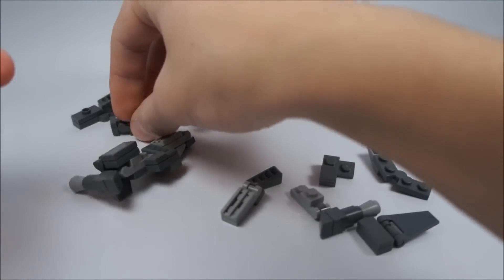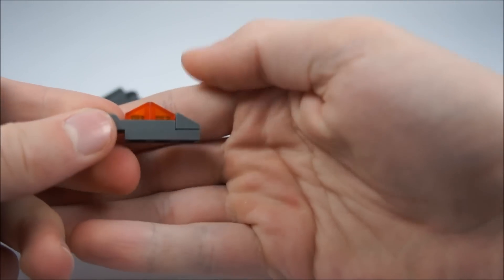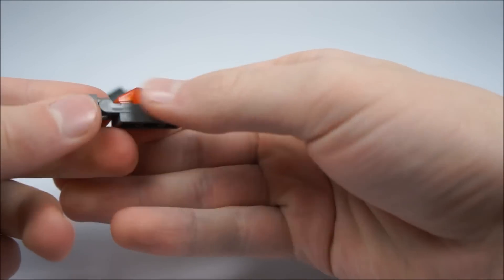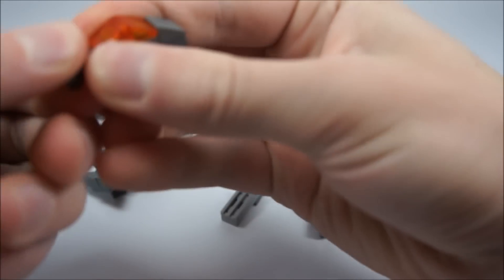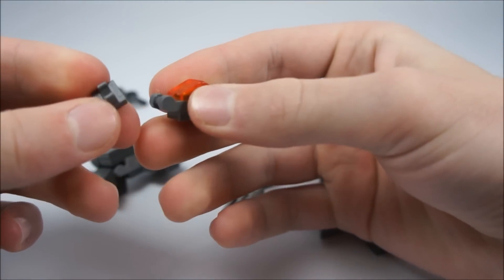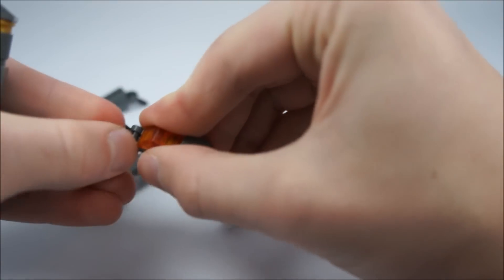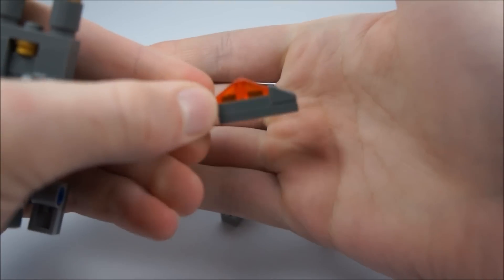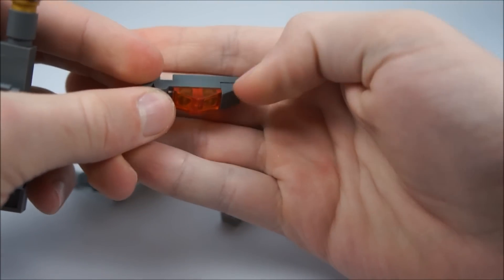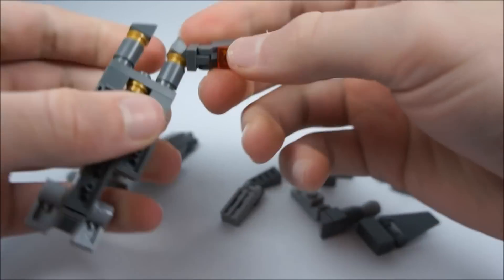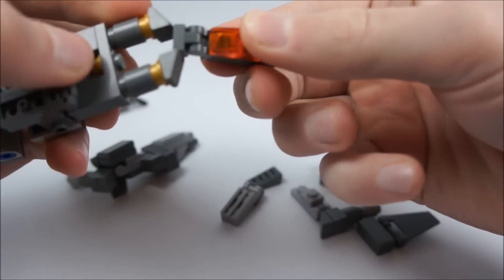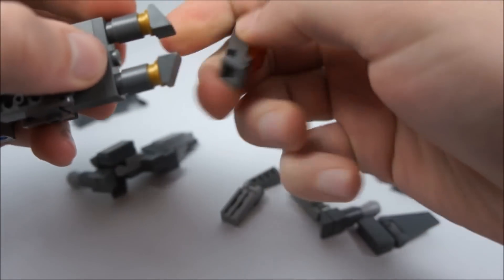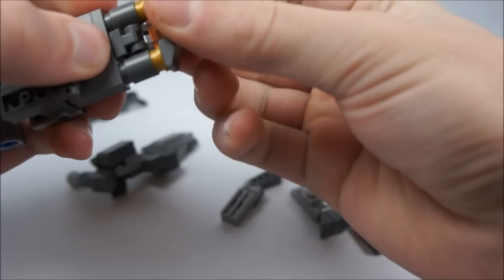Then to build the rest of the cone, you have another one of these hinge pieces, a 1x1 clip, a couple orange G-slopes, and then another gray G-slope with 1x3. That all just goes on right there.